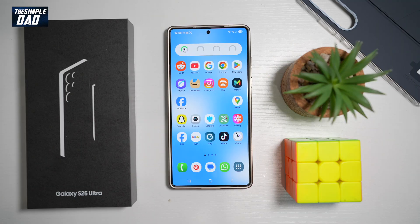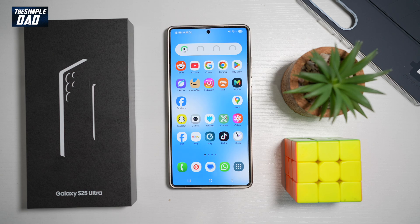Think you know everything about your Samsung S25 Ultra? Think again. This beast of a smartphone is packed with hidden features that most people never even use. I'm revealing 15 mind-blowing features that 90% of Samsung users have no idea exist. So grab your phone, sit back, and get ready to unlock the full power of your S25 Ultra. Let's dive in.